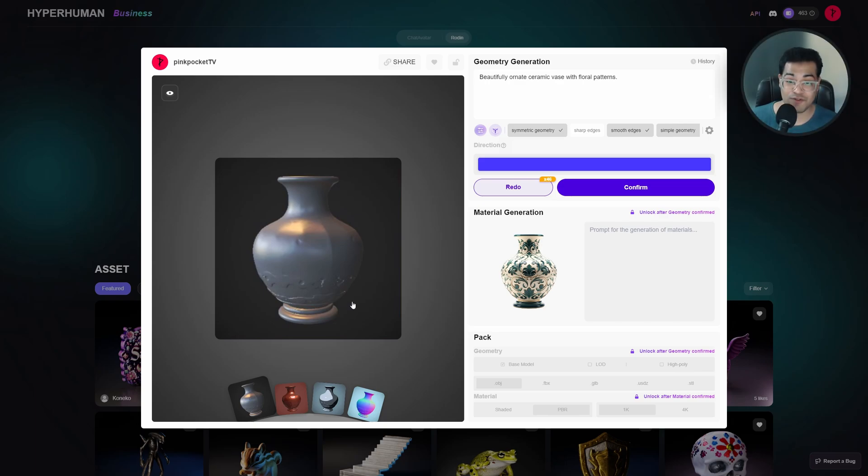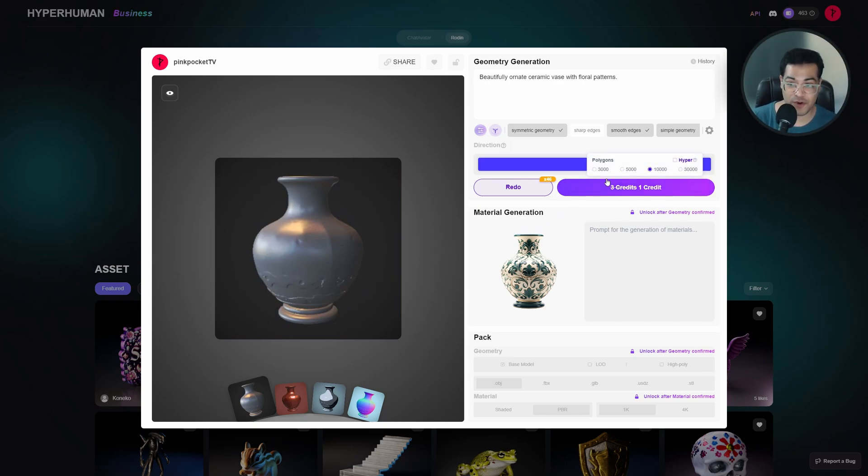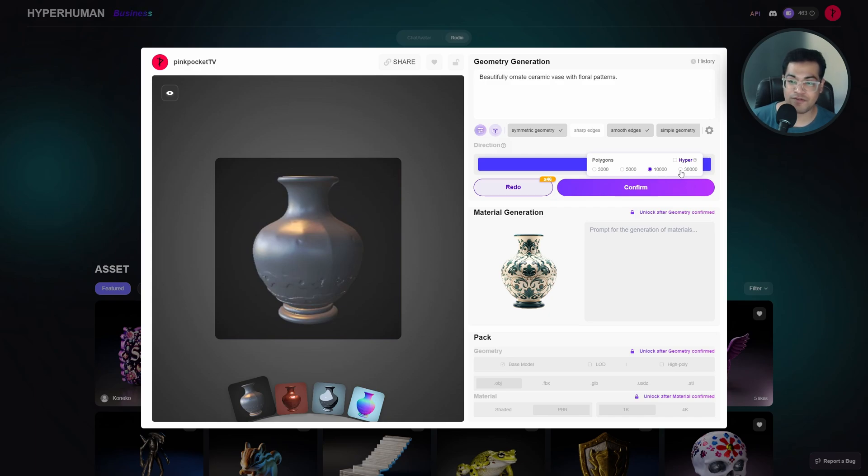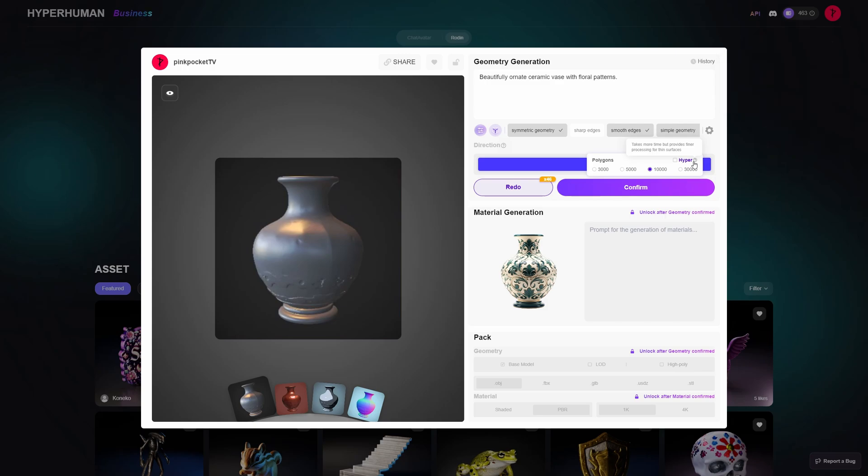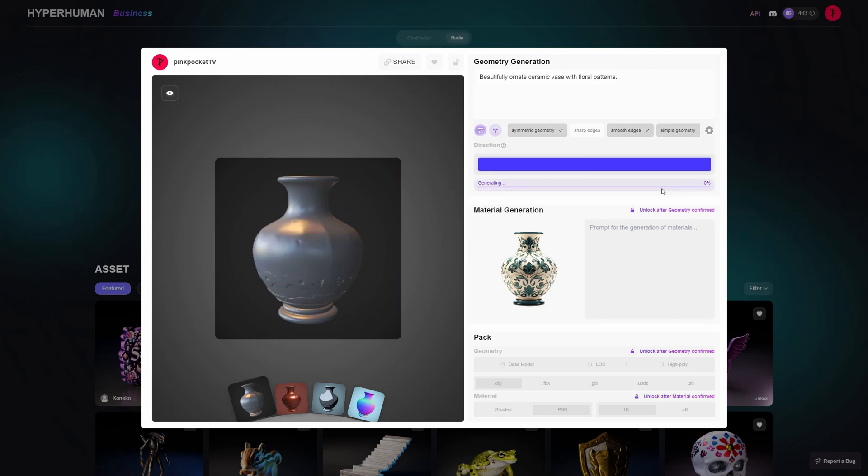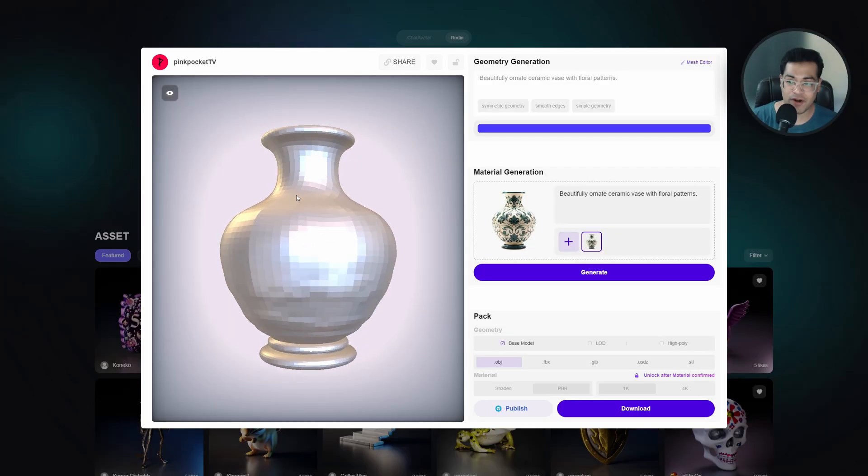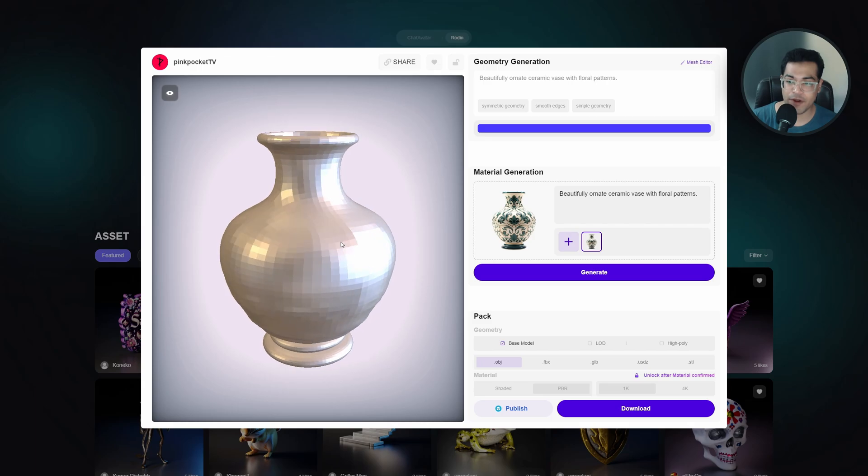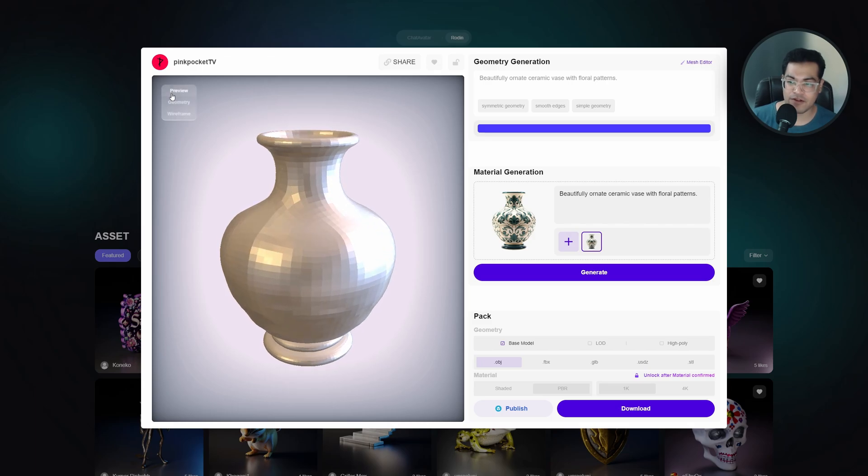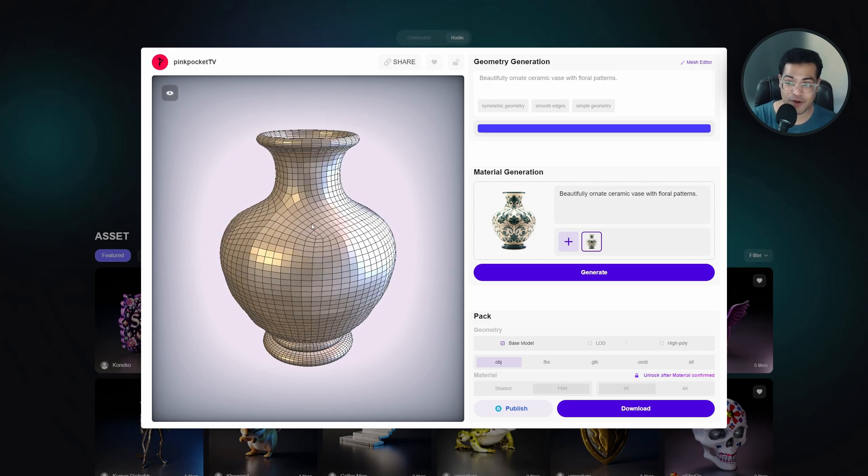Now let's finalize the model first and then move on to the texturing part. You can choose your polygons and finalize your model. The model is done. You can take a look at the wireframe, looks pretty good.